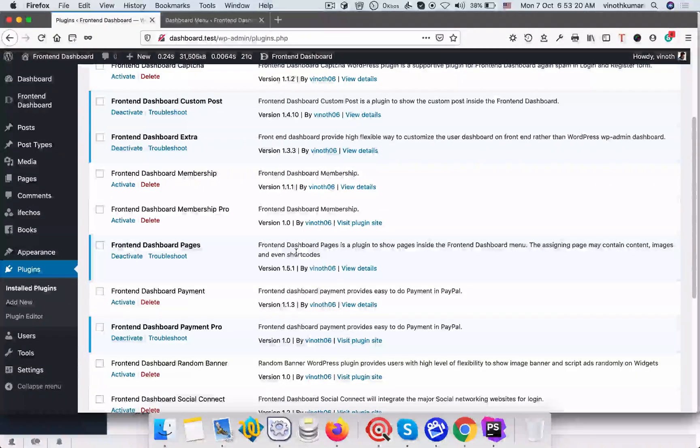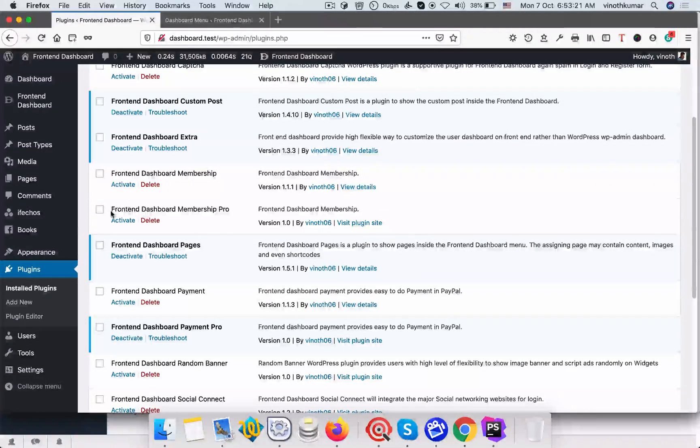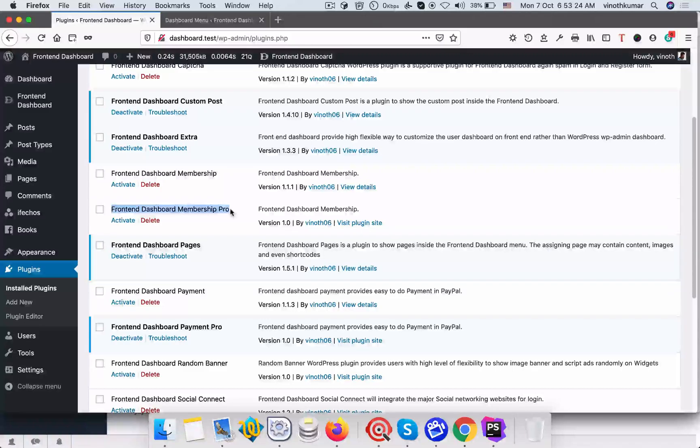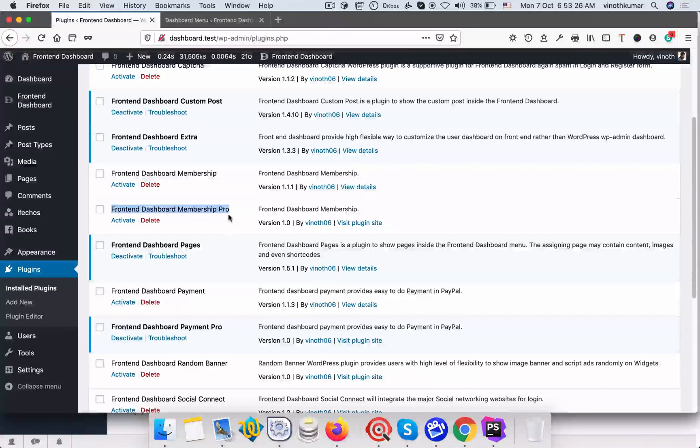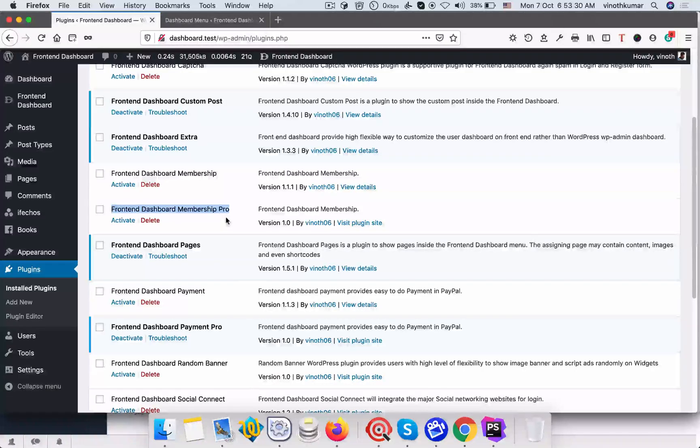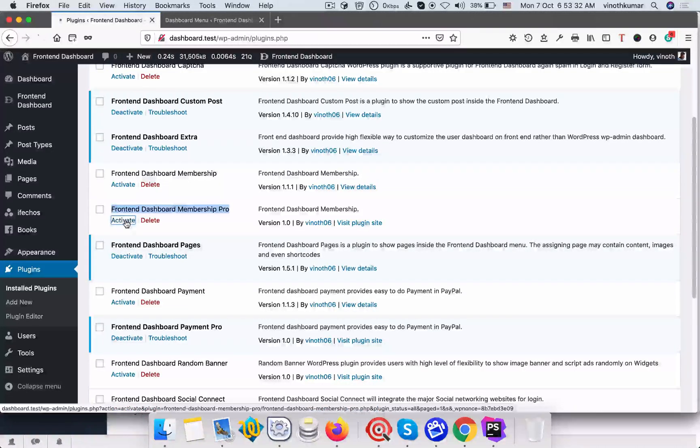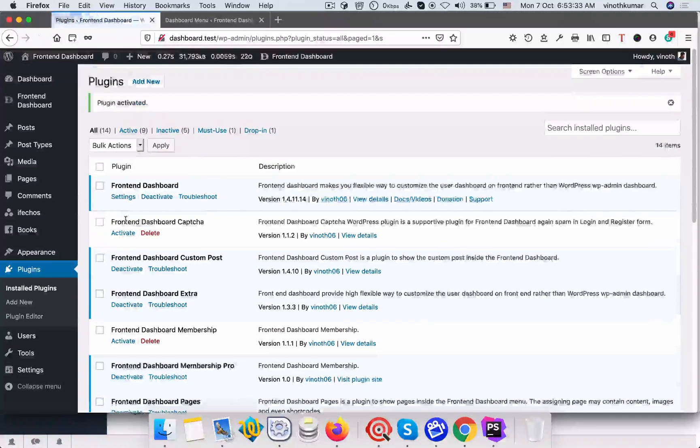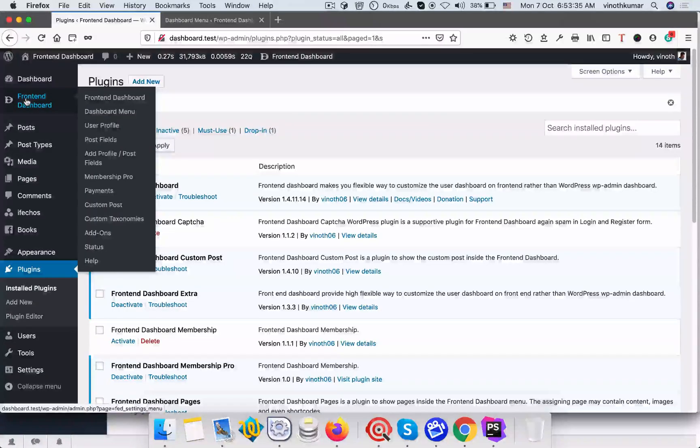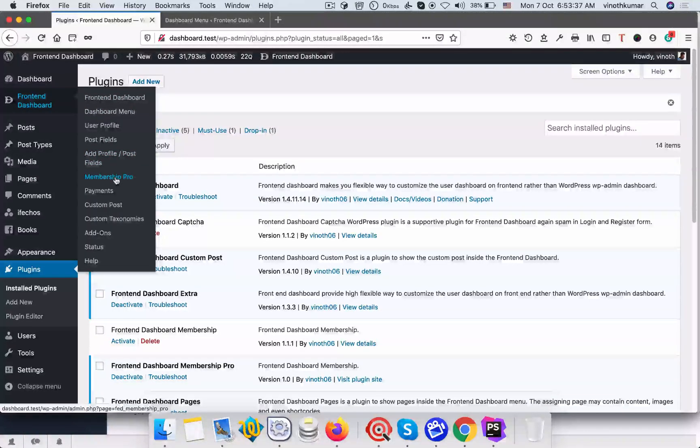Hi, in this video we're going to configure front-end dashboard membership pro plugin. Once you purchase the plugin and upload it into the website, you can activate the plugin. Once you activate it, go to front-end dashboard and membership pro.